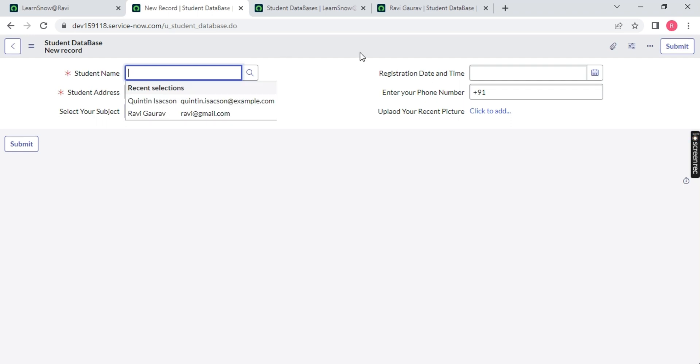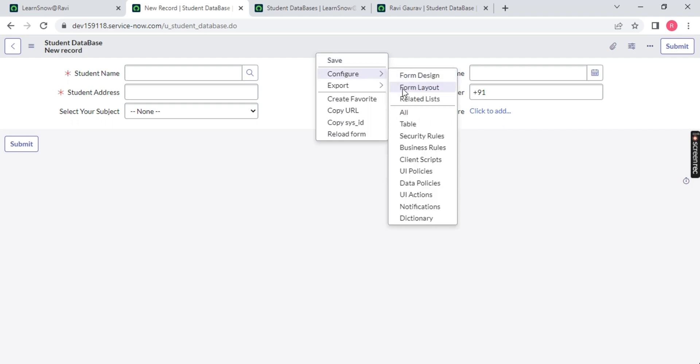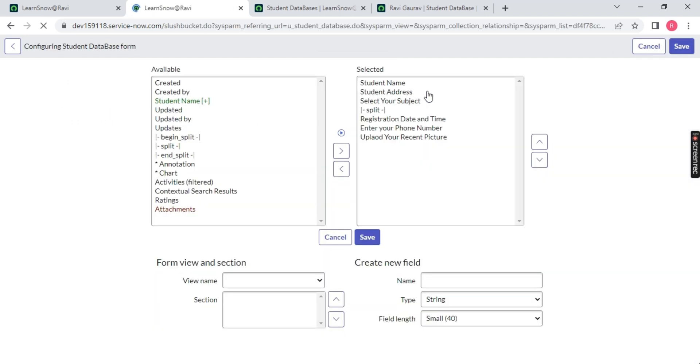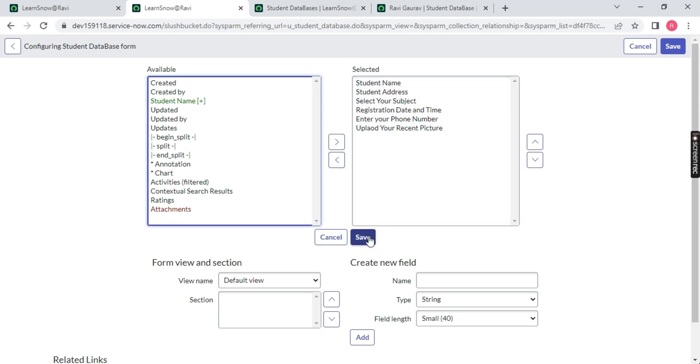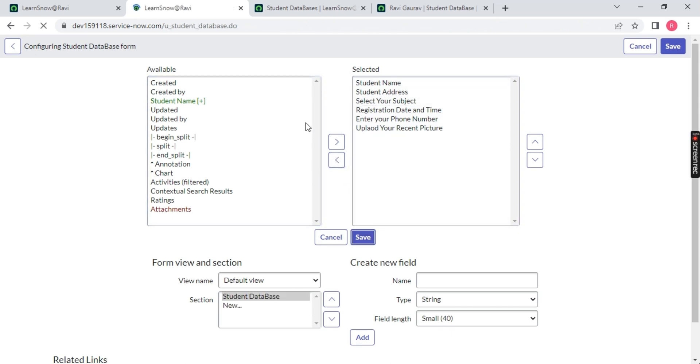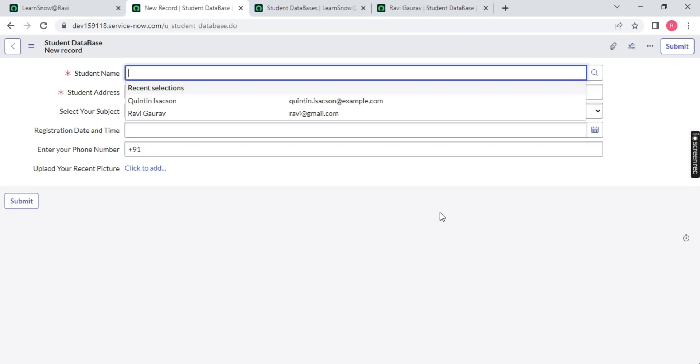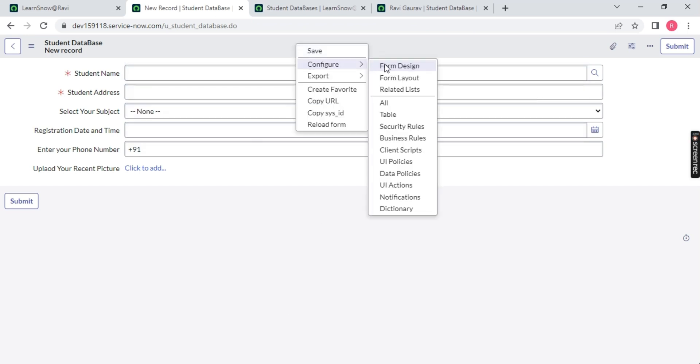We have another option to do that. Right click configure form layout again, go there, remove the split, save it. We are back with the same way. Right click configure and form design.